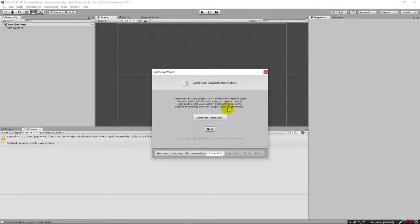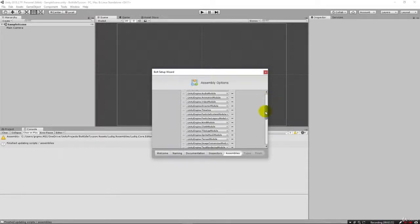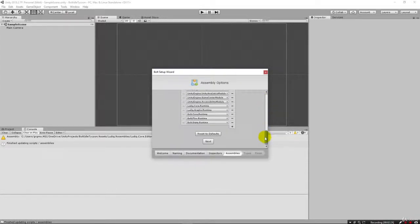Here we need to generate the inspector. The plugins for Bolt can handle a lot of different types, and we just have to click 'generate inspectors.' It's going to create all of these for us and bring them in. Then we just hit next.